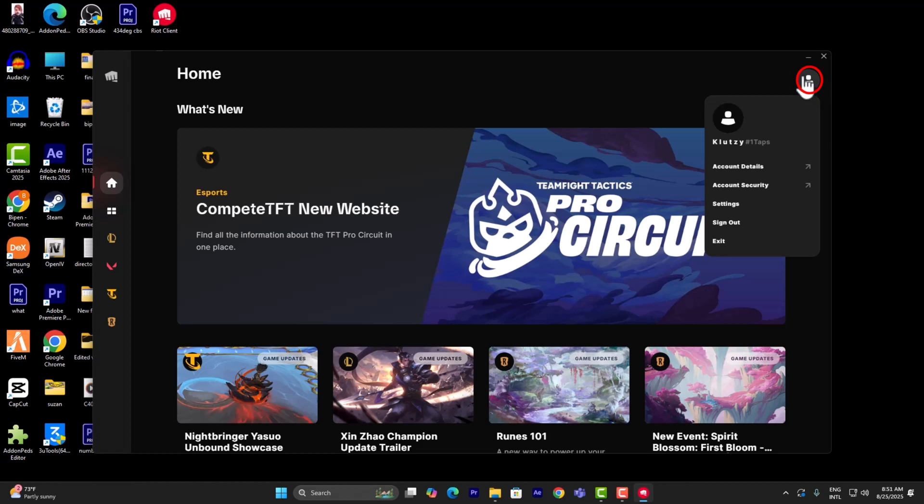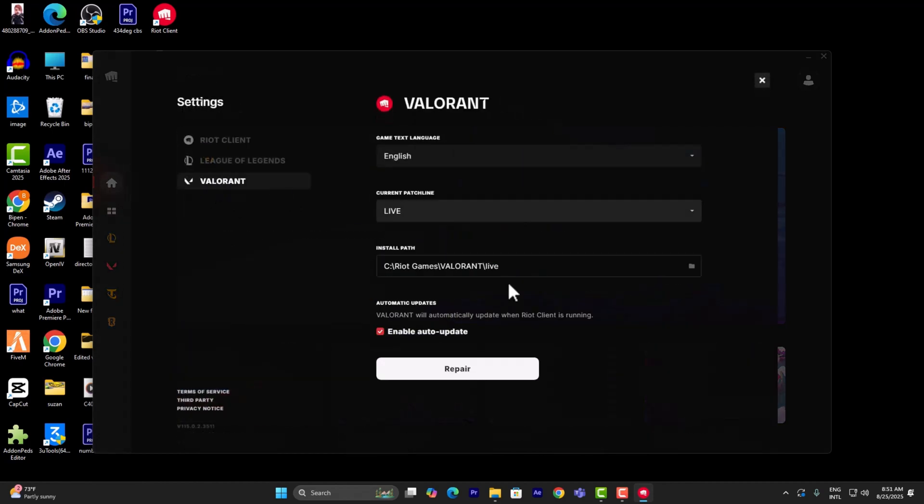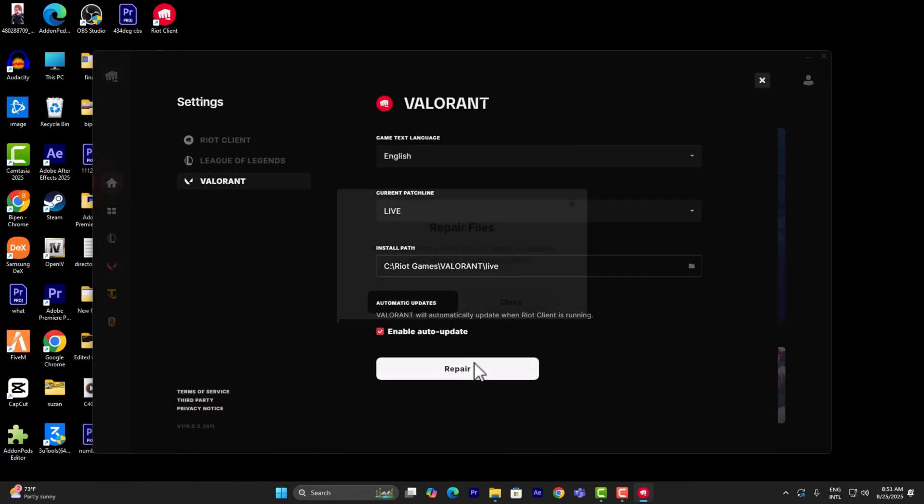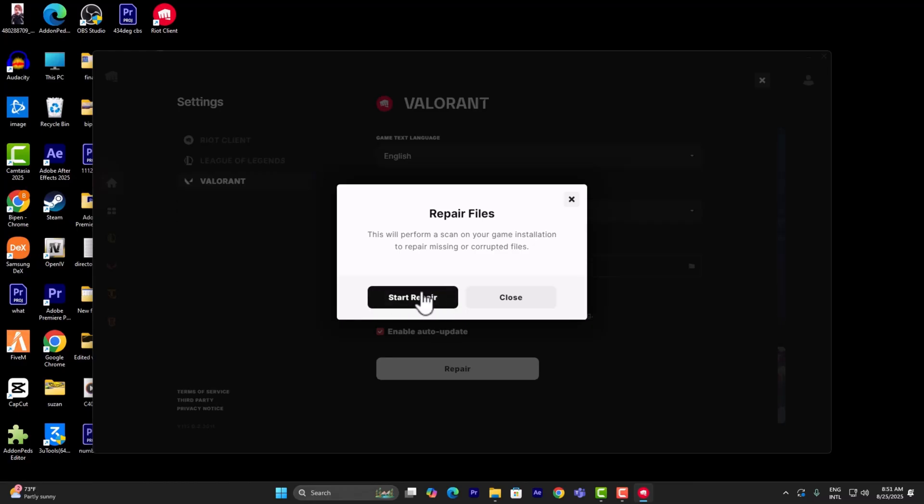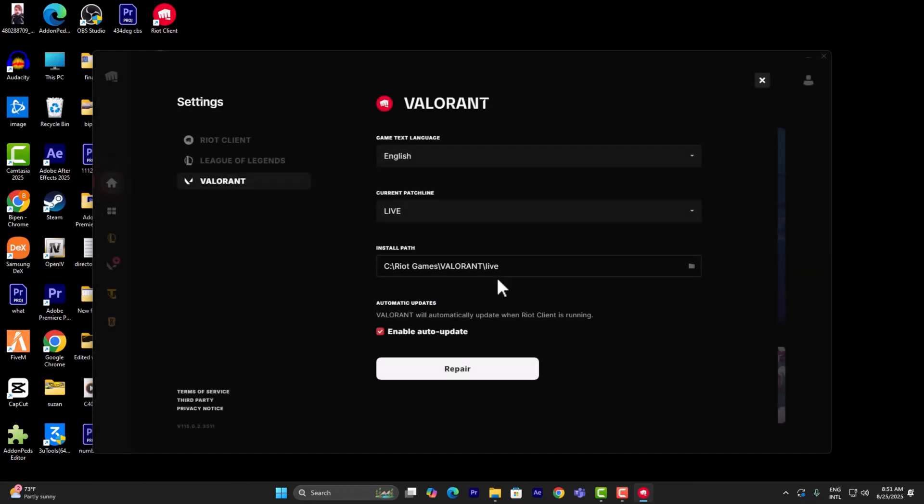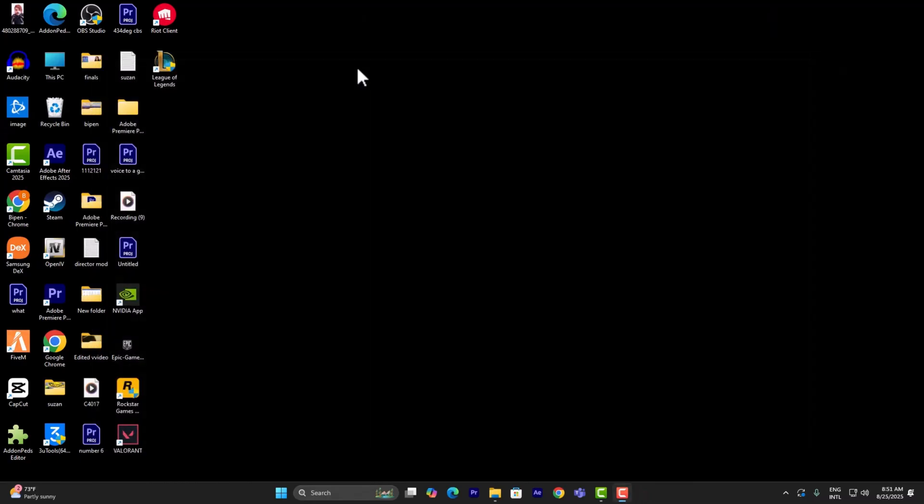Once you're signed in, click on your icon on the top right, click on settings, go to Valorant and click on repair. Make sure that your Valorant files are repaired. Once it is repaired, try to launch back in.